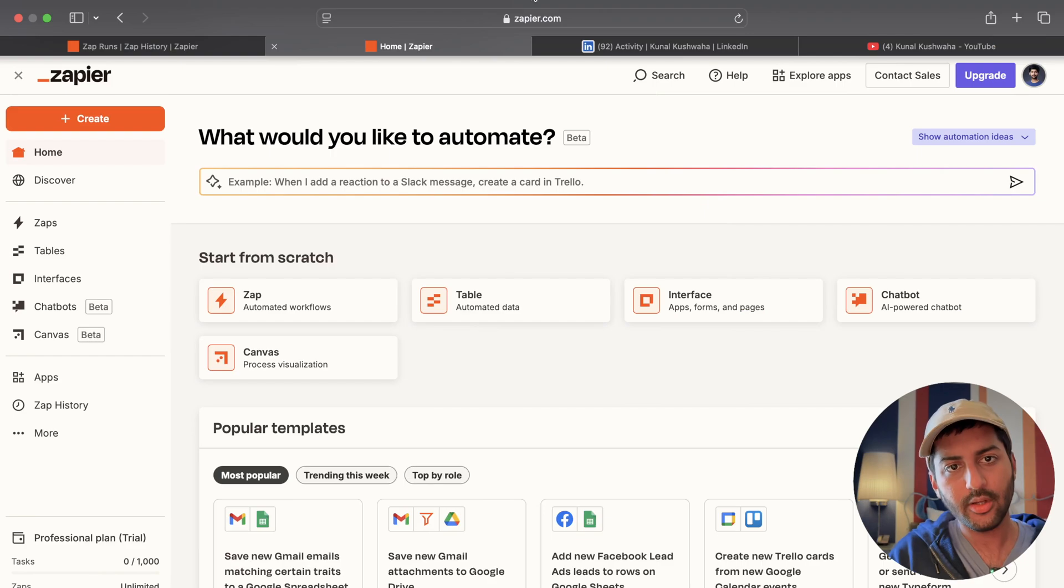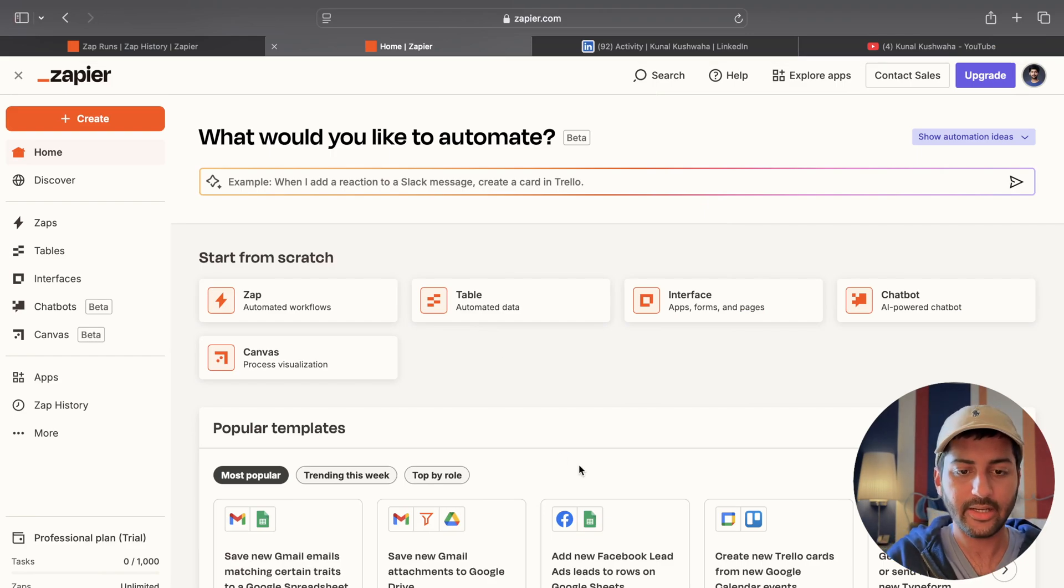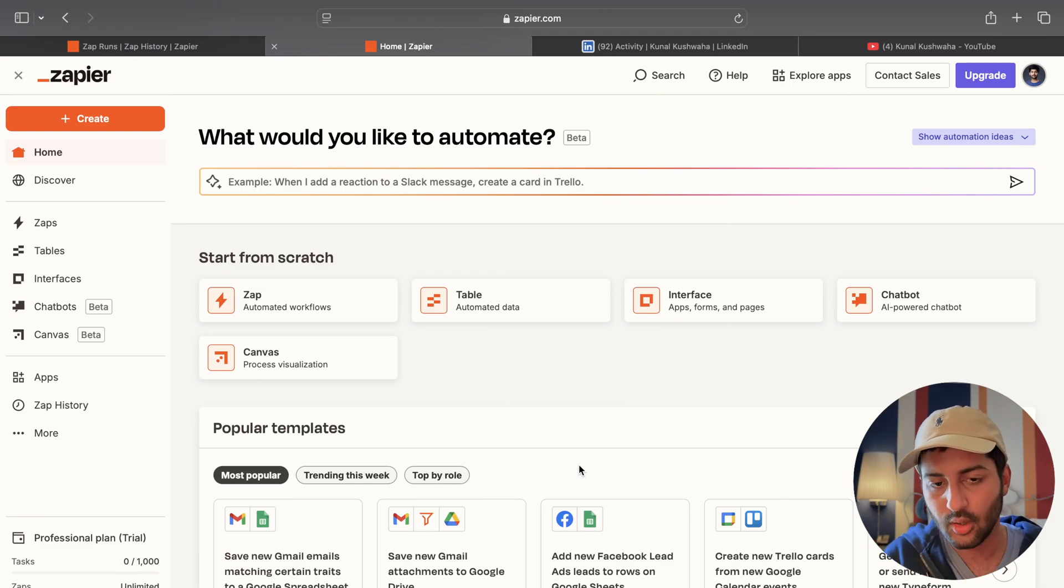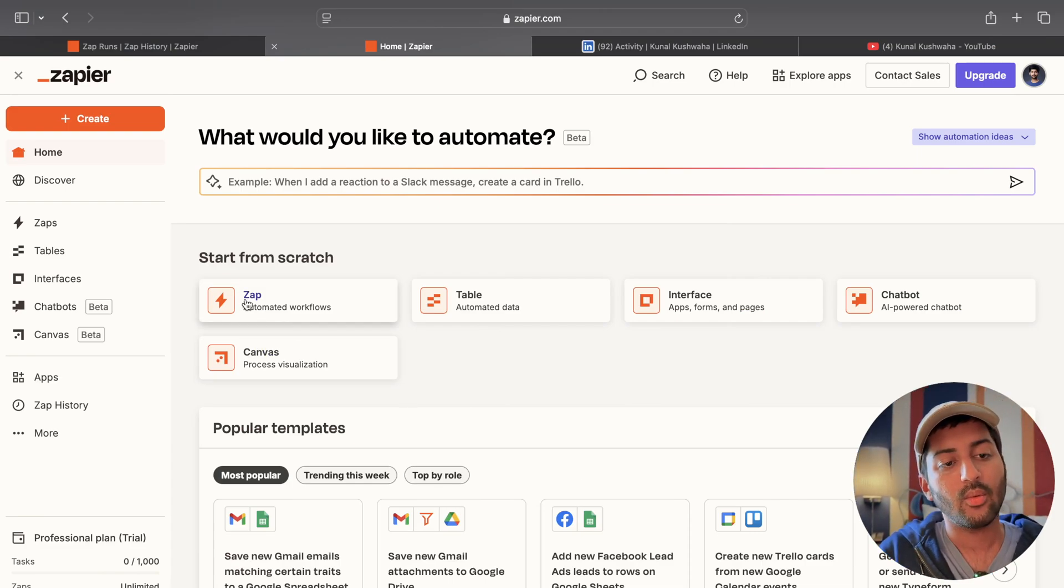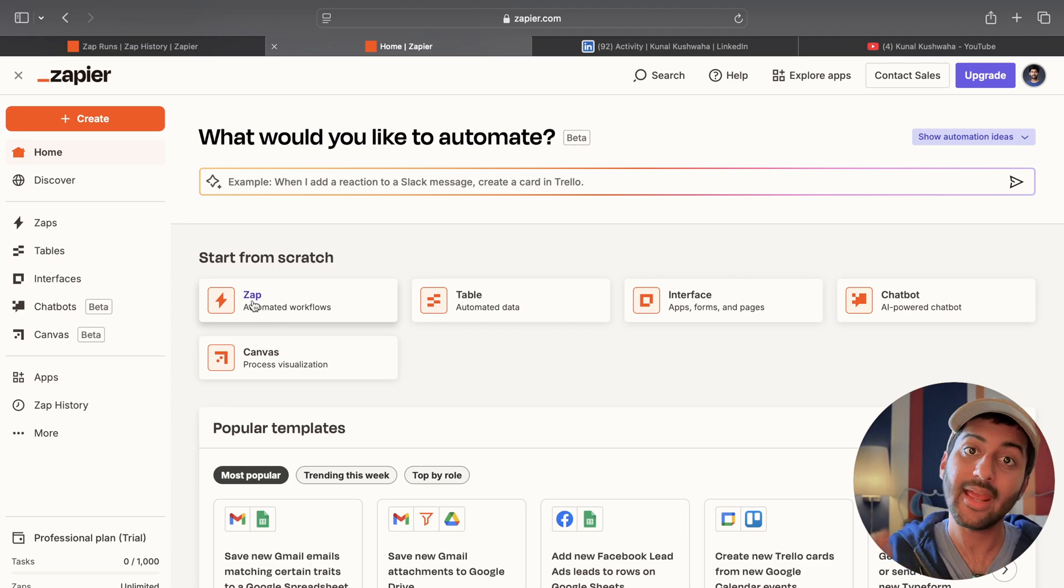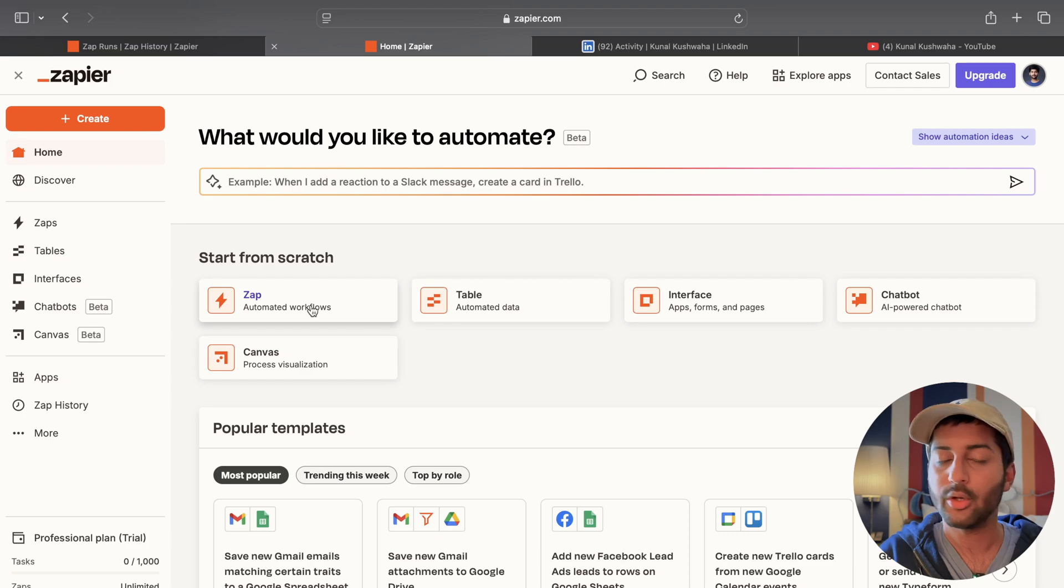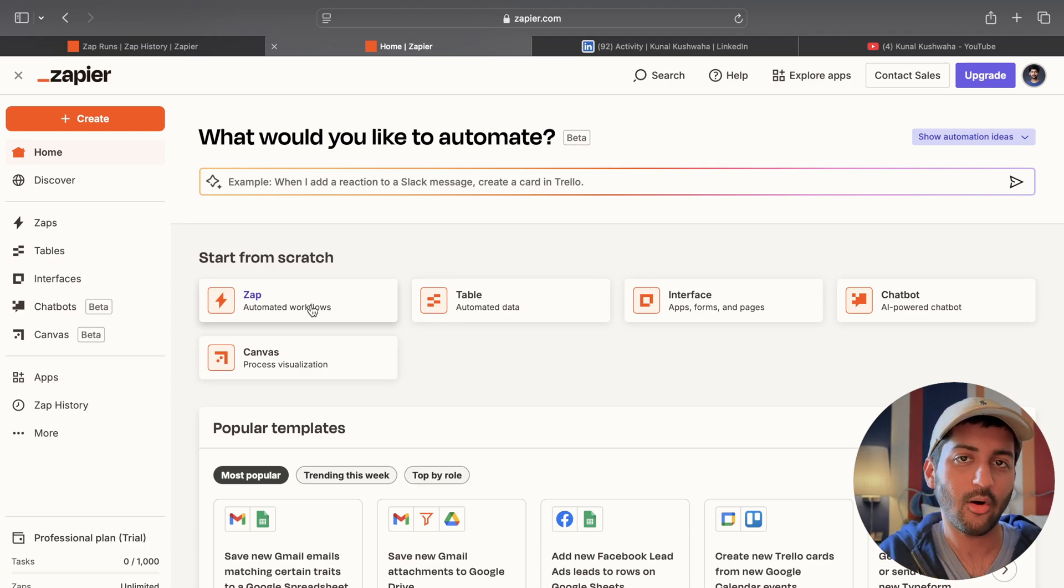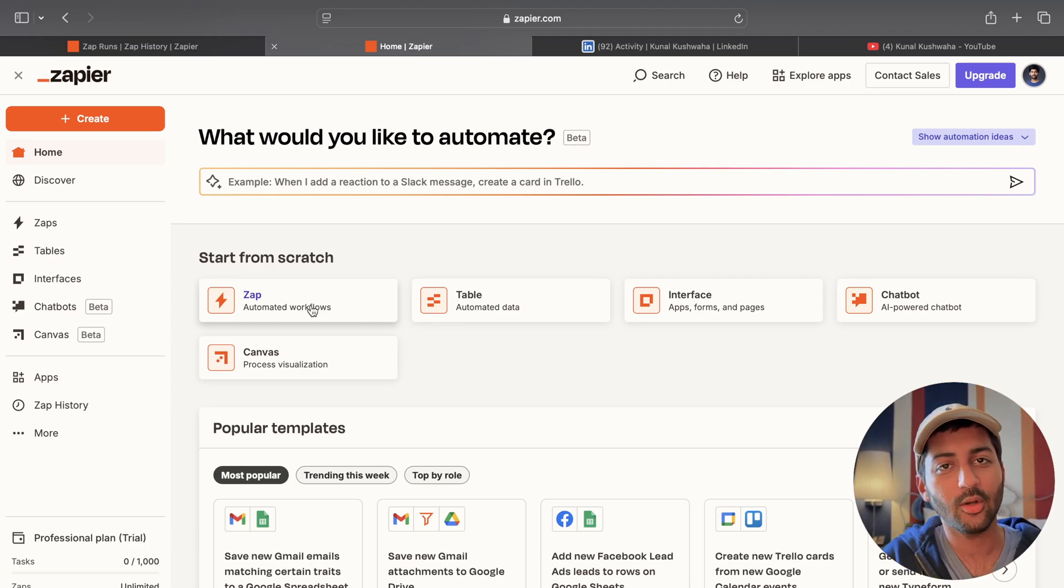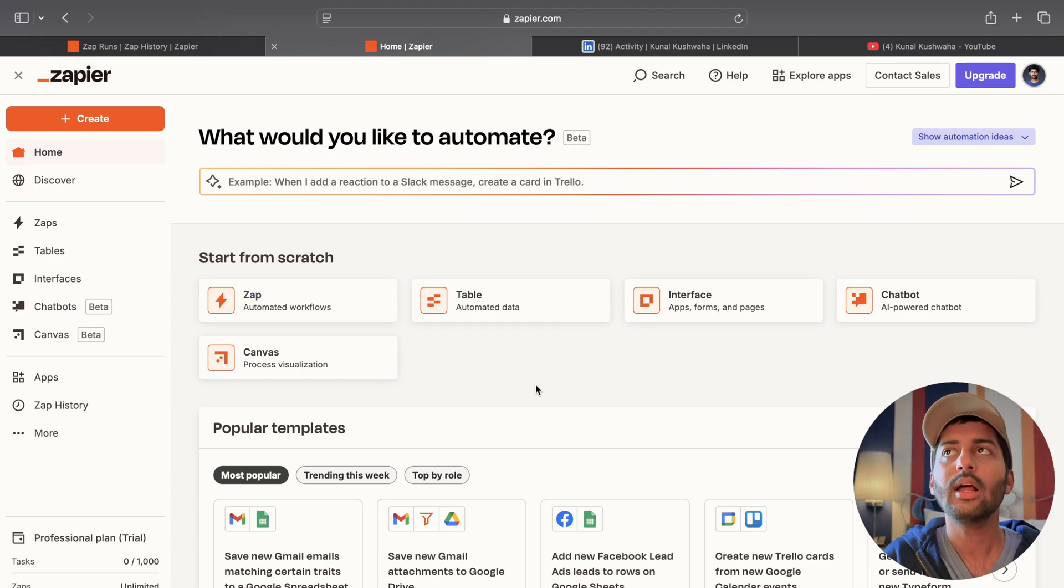All right so let's get started. We're going to use Zapier. It has a lot of integration so like Google Sheets, Facebook, LinkedIn you know all the other platforms. What we're going to do is we're going to create a Zap. I'm not going to create it. I'm going to ask AI to do it for me. You know in the old days you used to do it manually but now automation is taken to a whole new level with AI. Zap is basically a workflow.